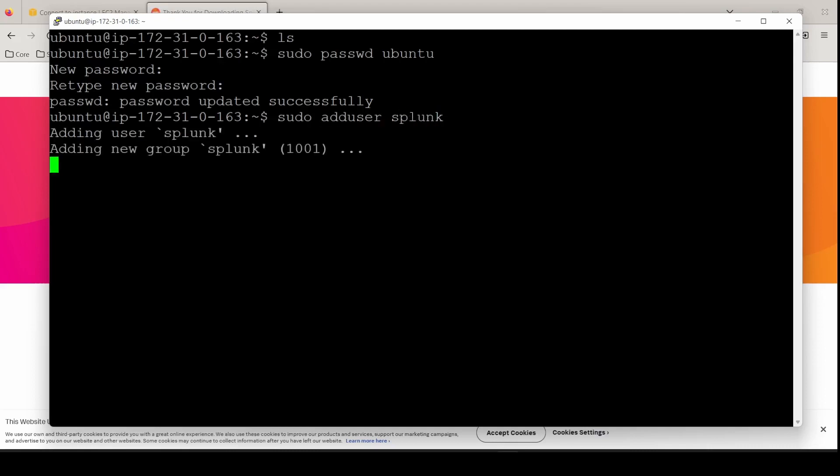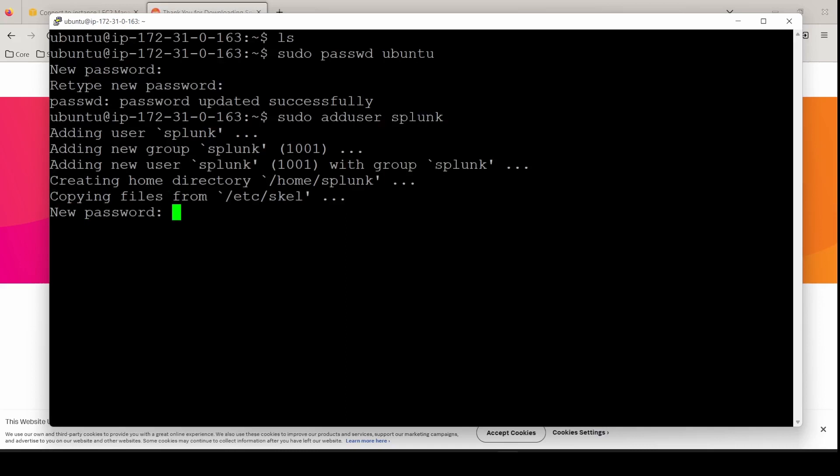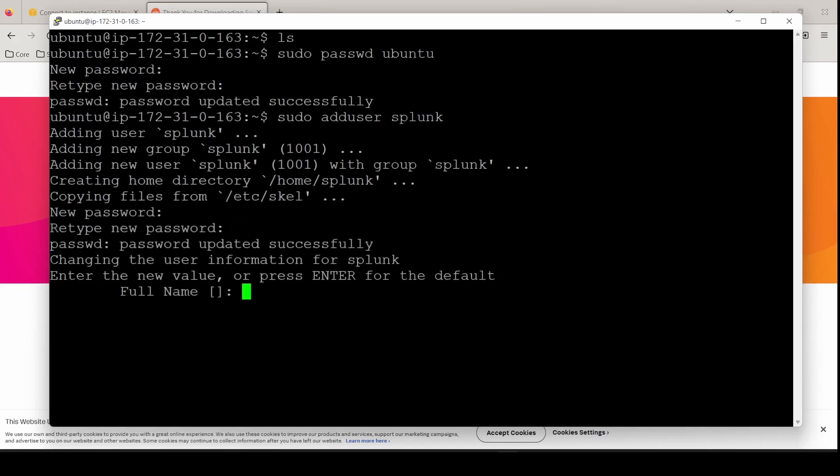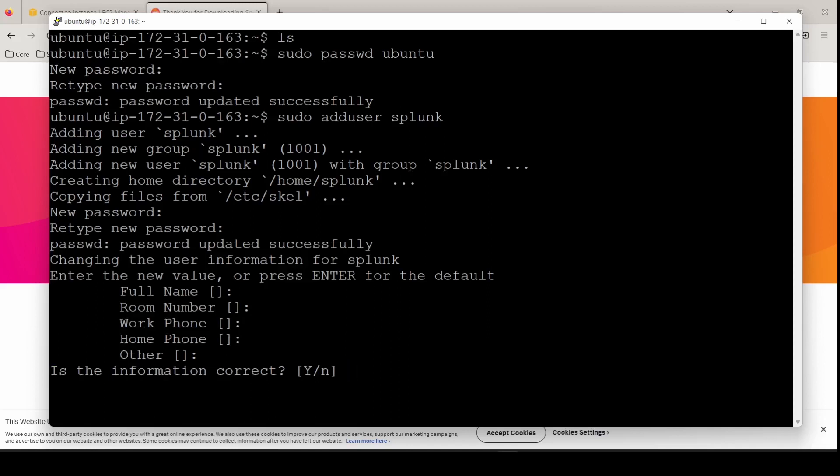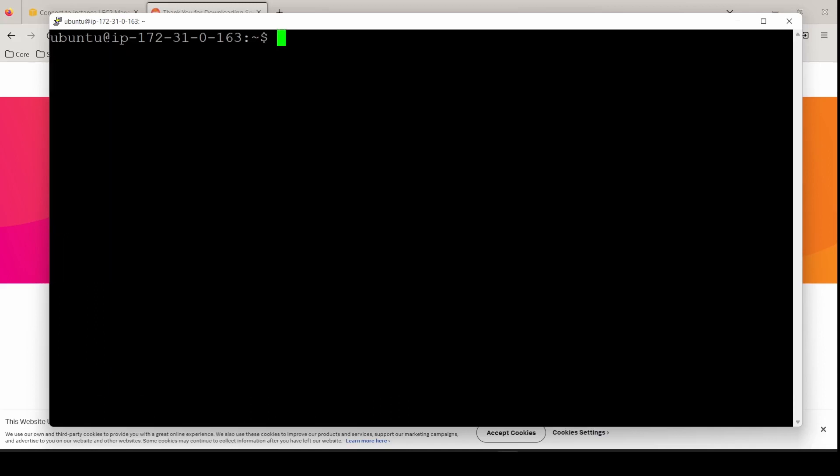The first thing I'm going to do is change the password for Ubuntu and make the user of Splunk. You're going to do sudo passwd for Ubuntu and then sudo add user for Splunk. Keep all the information the same and click yes. Now that the Splunk user is made and we've changed the password for Ubuntu, let's move into the opt directory.